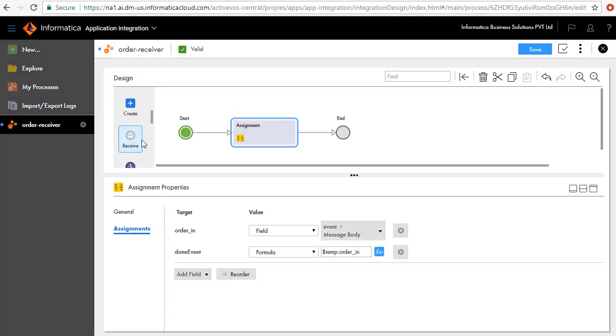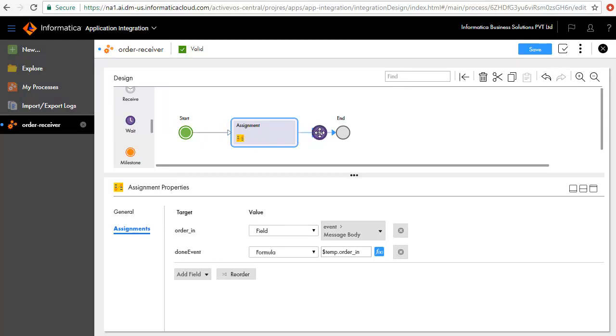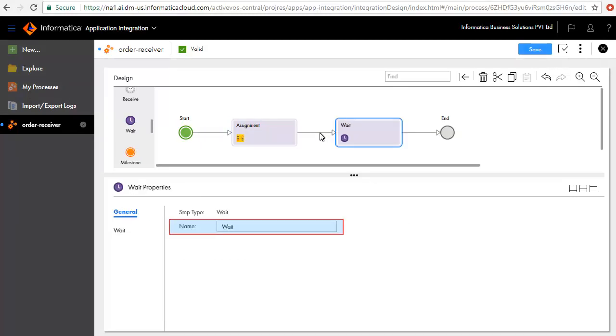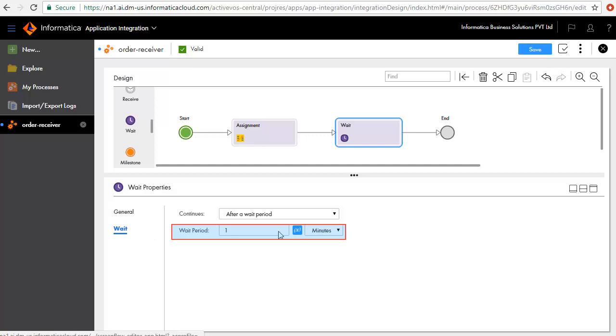Next, we'll add a Wait step after the Assignment step and call it Wait. We'll set the Wait period to one second.